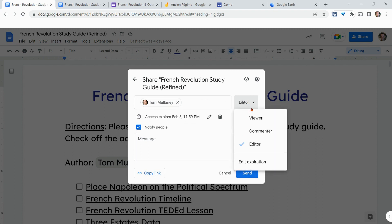As far as the viewer, commenter, and editor roles — remember, if an app doesn't have commenting, then that option simply isn't there. Just keep that in mind.